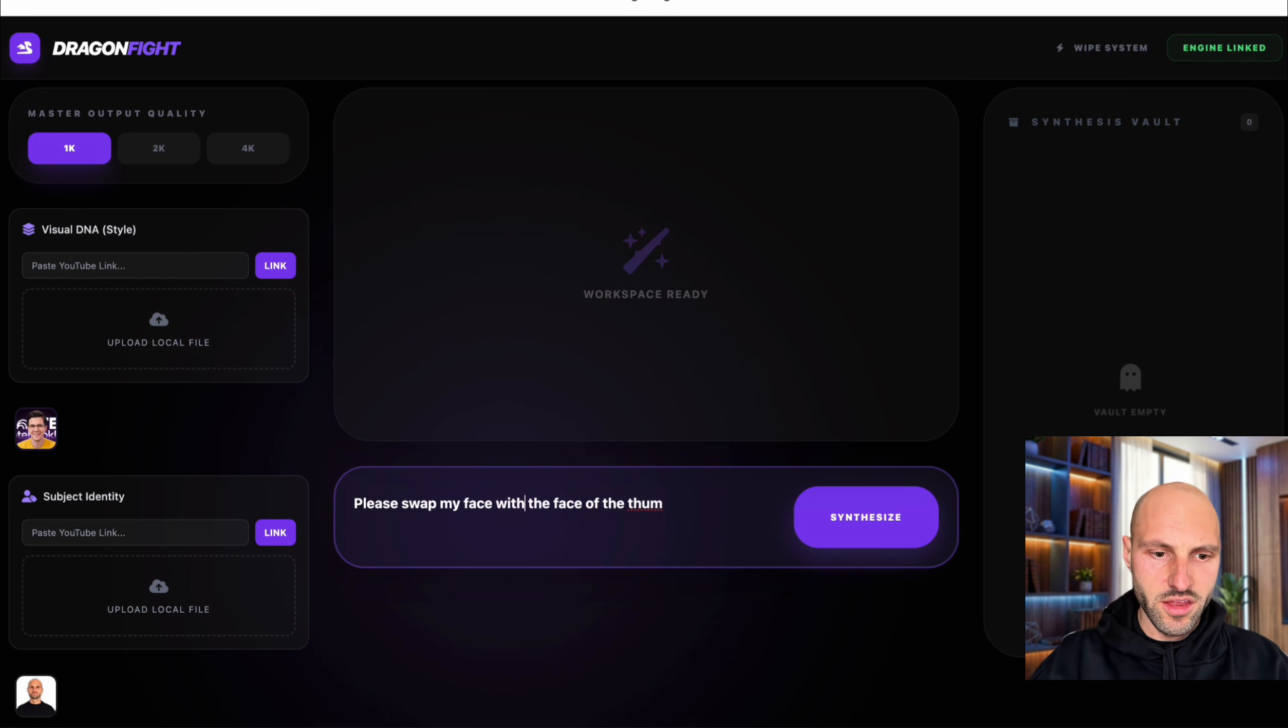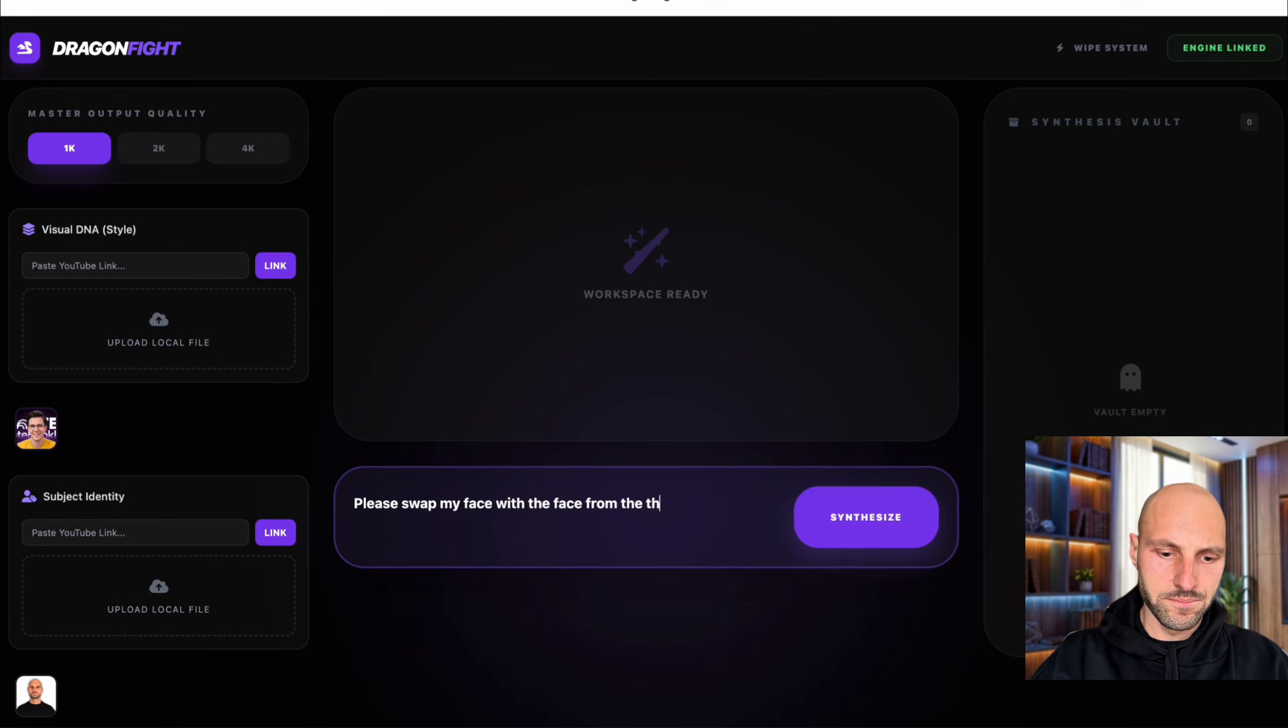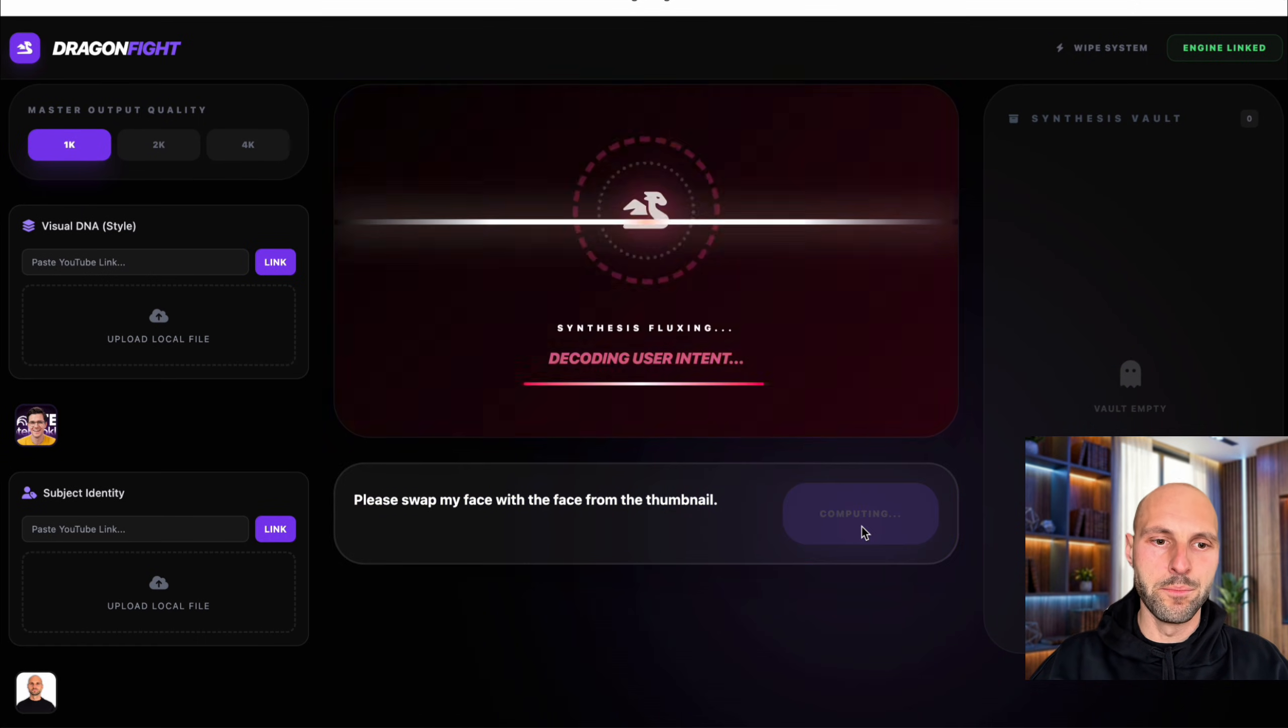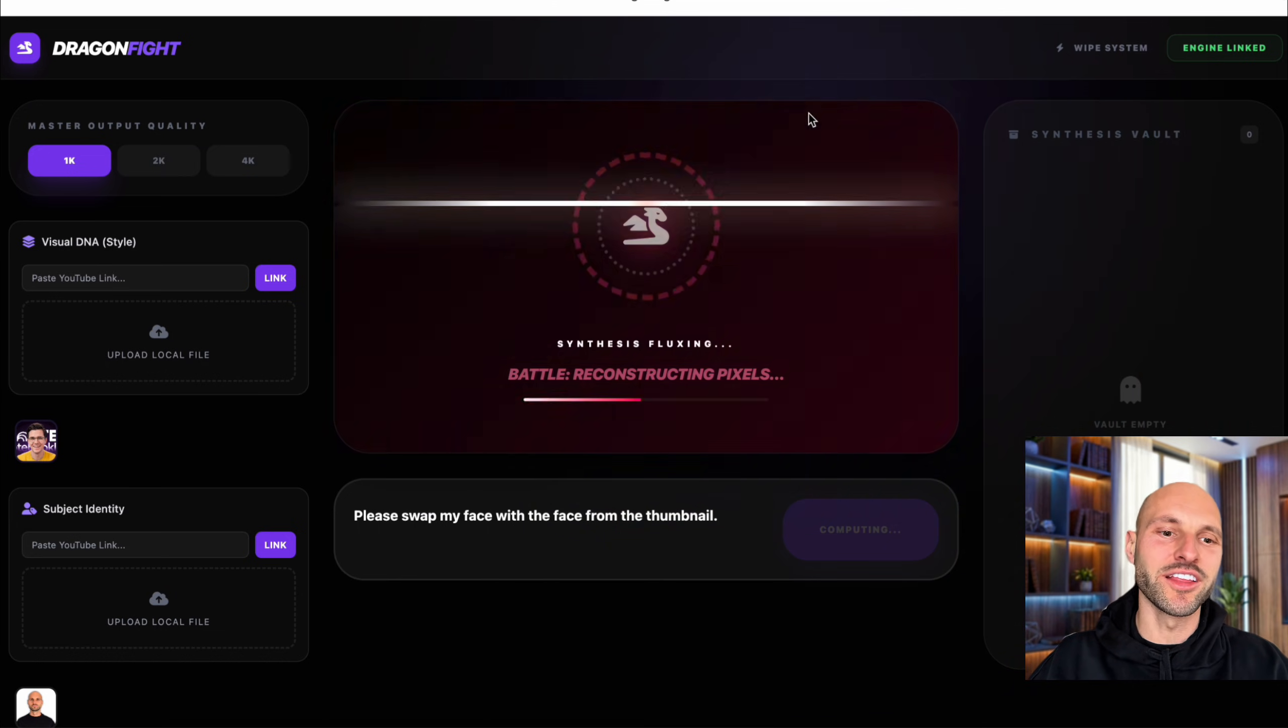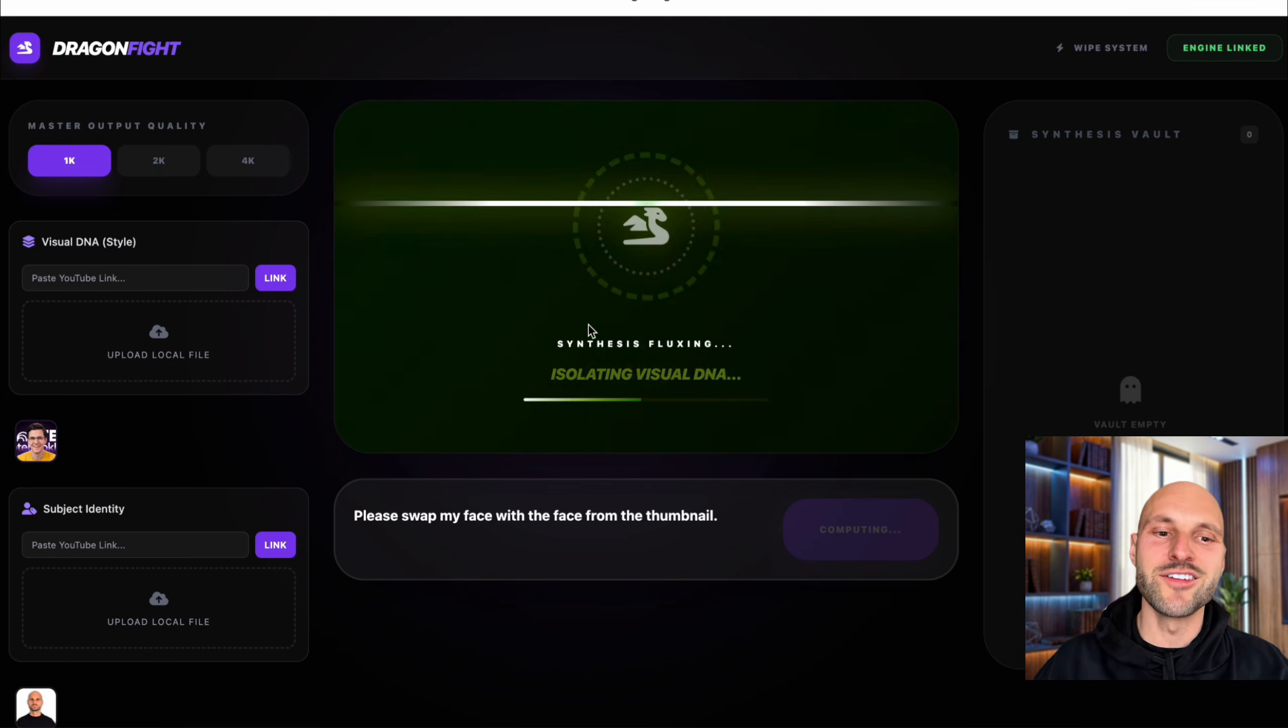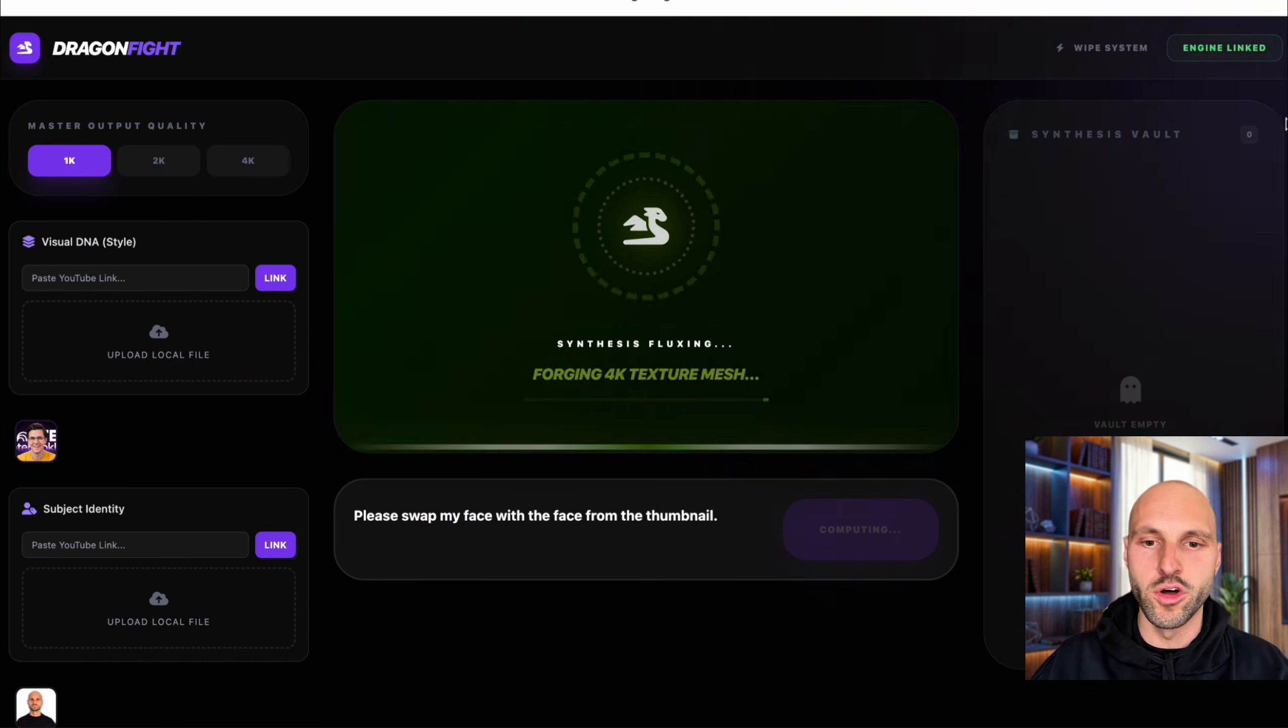There we go. And I'm going to hit synthesize. And now watch what happens. Boom. Dragon fight. That's what I call it. I love these animations. I created this from scratch because I really, really like creating designing stuff.